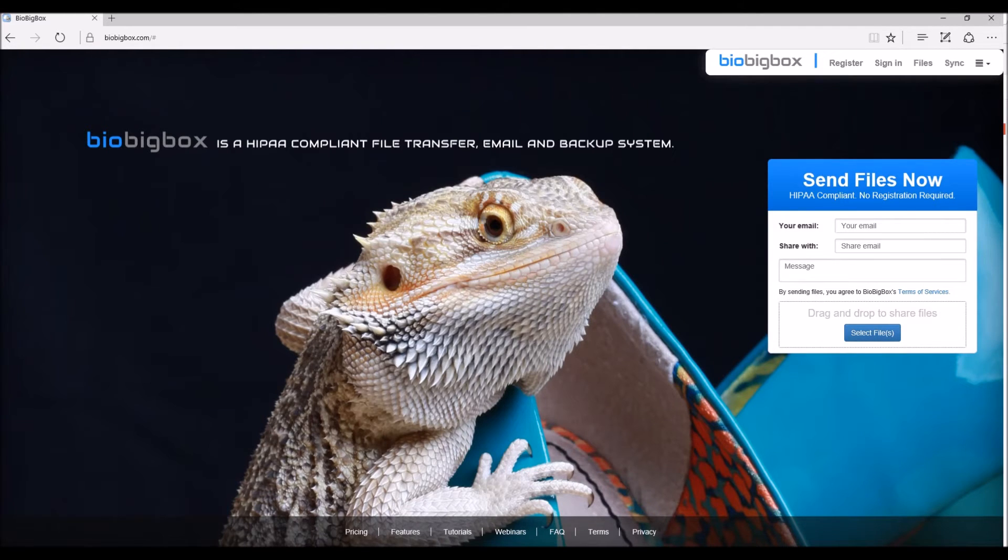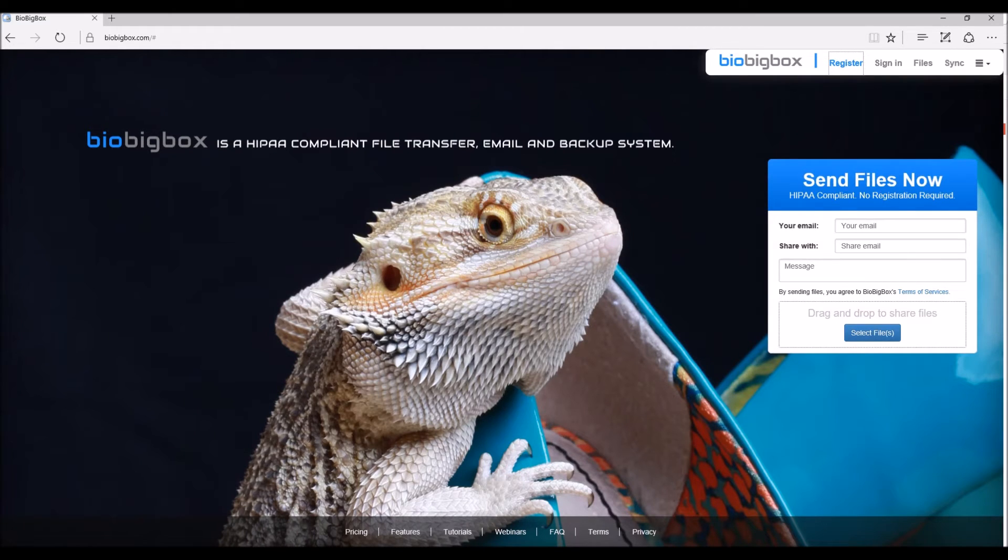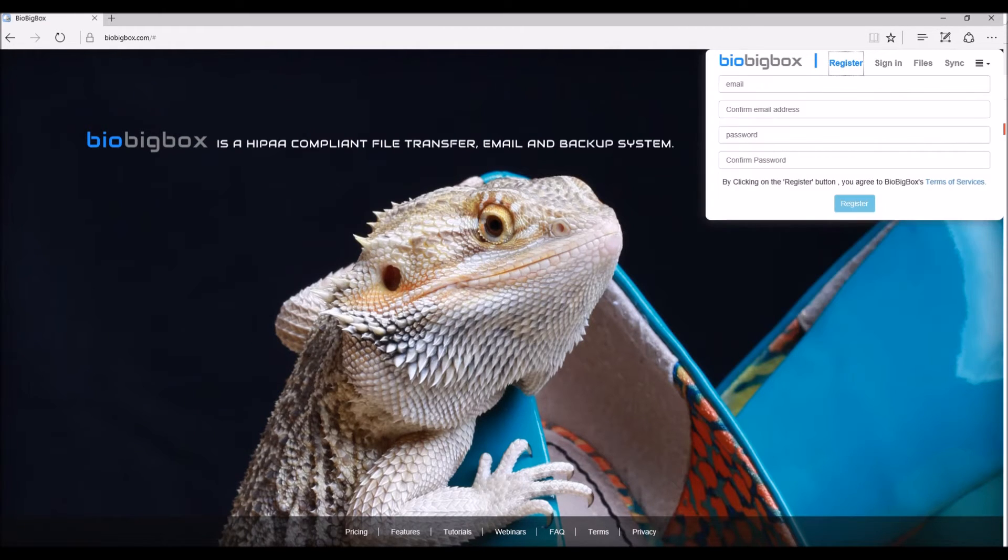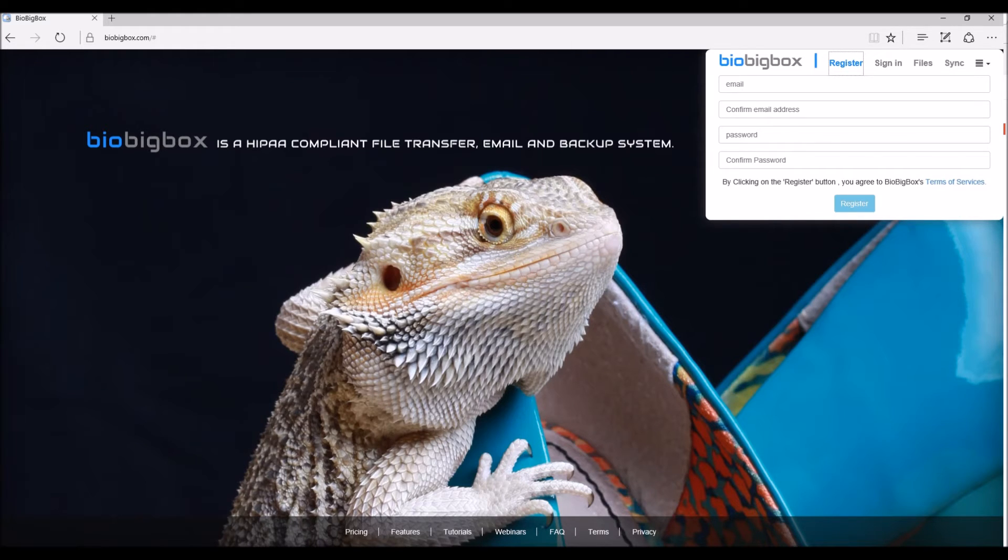Before doing anything, you want to register and create a BioBigBox account, which you're going to need on the Blue Sky plan software. Registration is super simple. You put in your email address twice, set a password and enter it twice, and you then have a BioBigBox account.